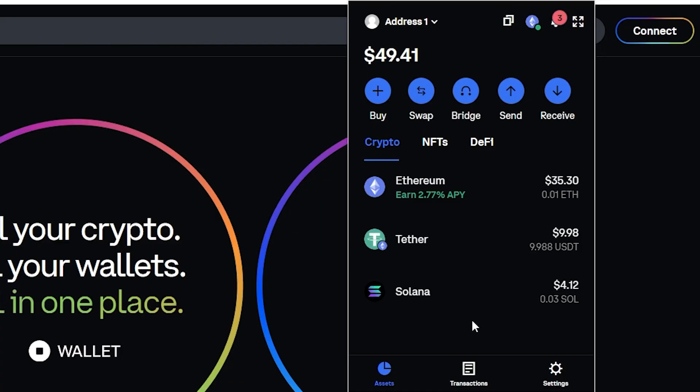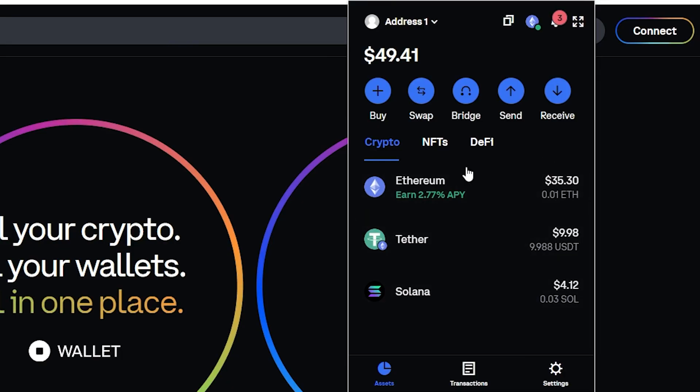That's because the Coinbase wallet is designed for simplicity and they don't want to make things confusing. So it will automatically get detected when you get sent a new token and it will automatically get added on this list right here.